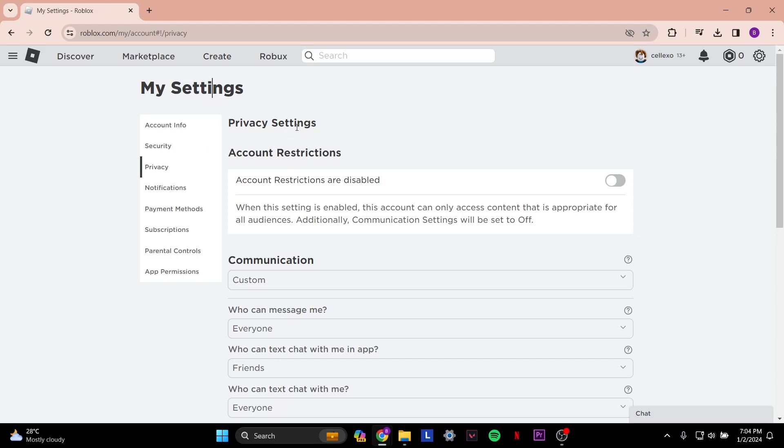Once you're done with that, that's pretty much it on the Roblox settings page. Now, if this still doesn't work for you, you want to reinstall Roblox to your computer. To reinstall Roblox,